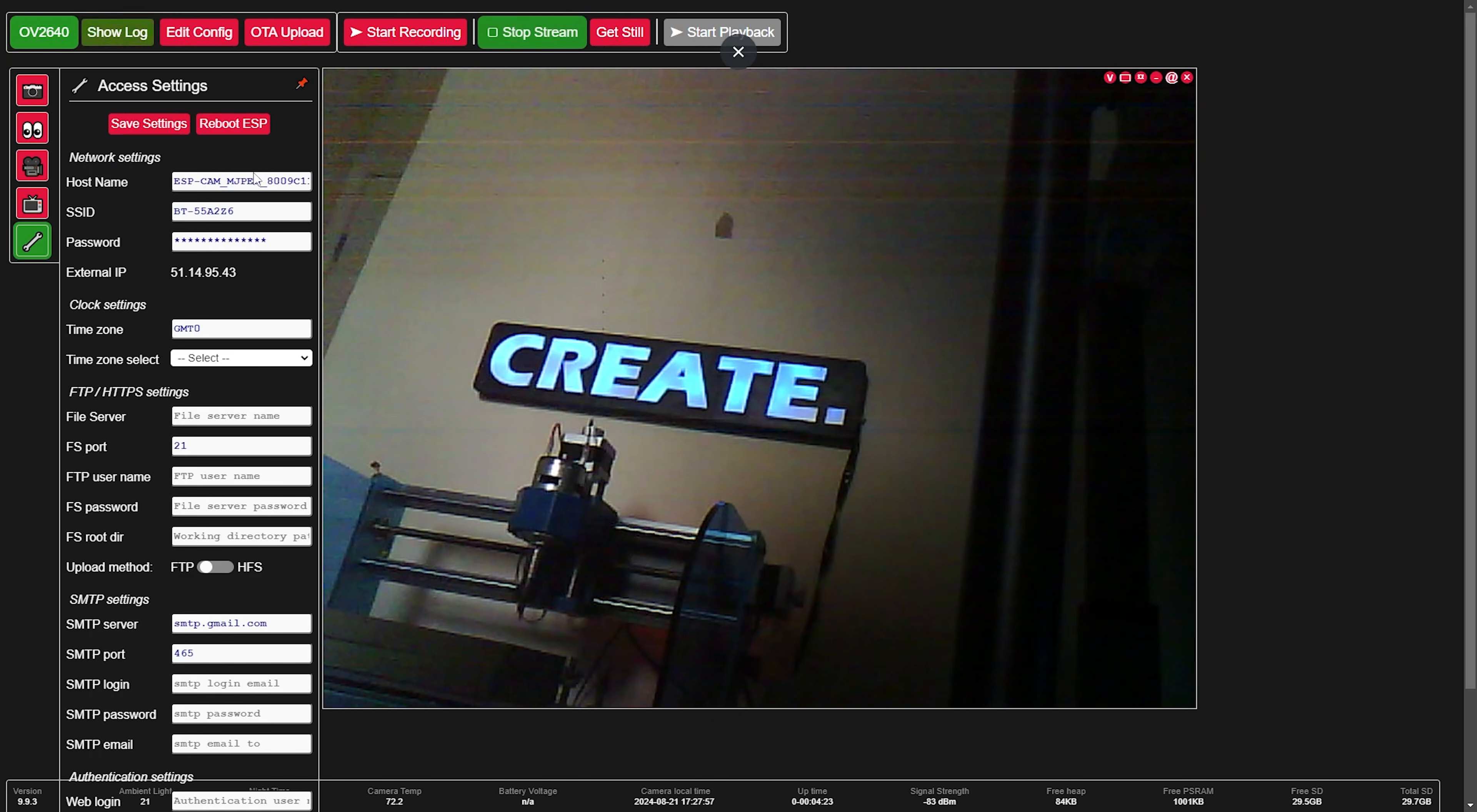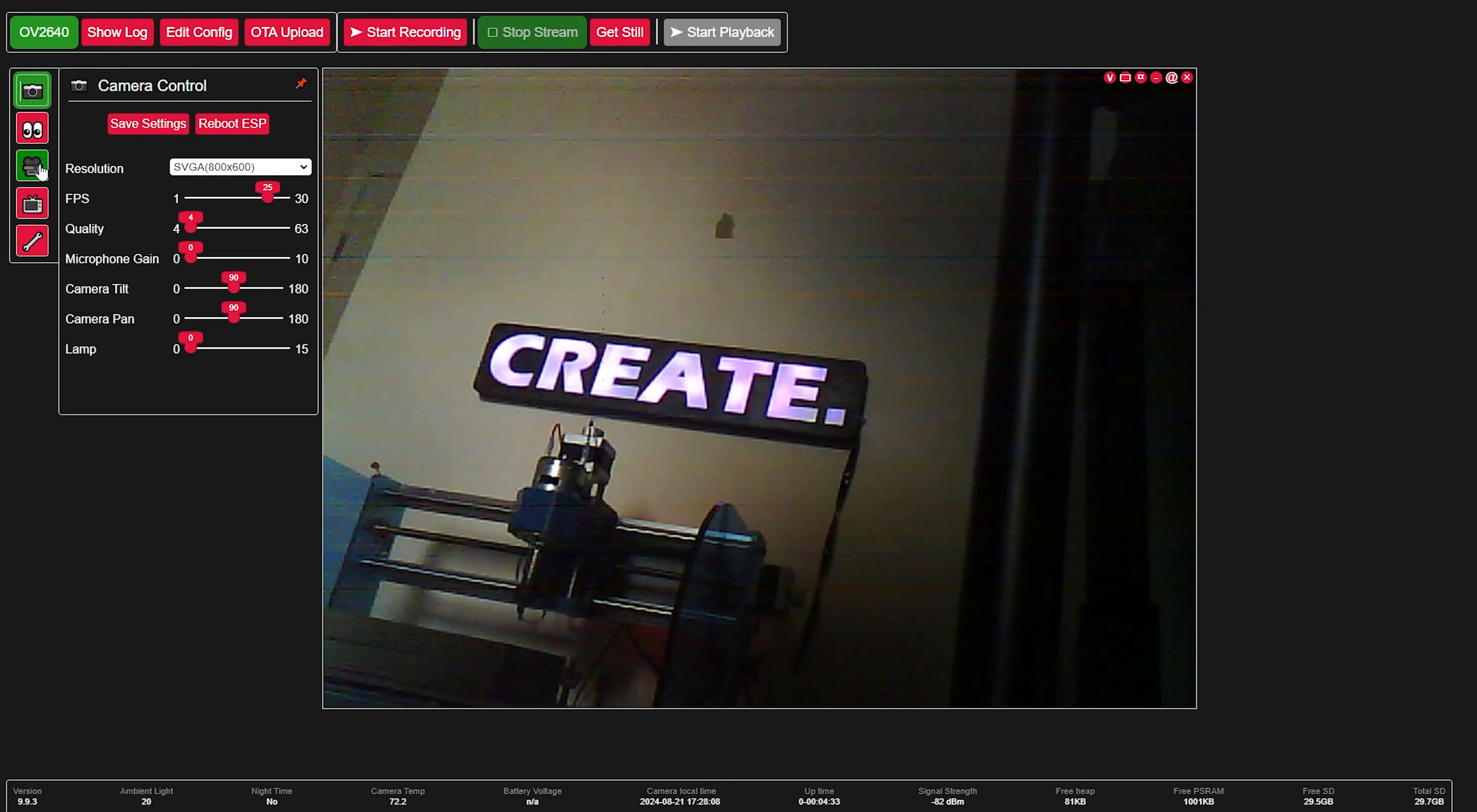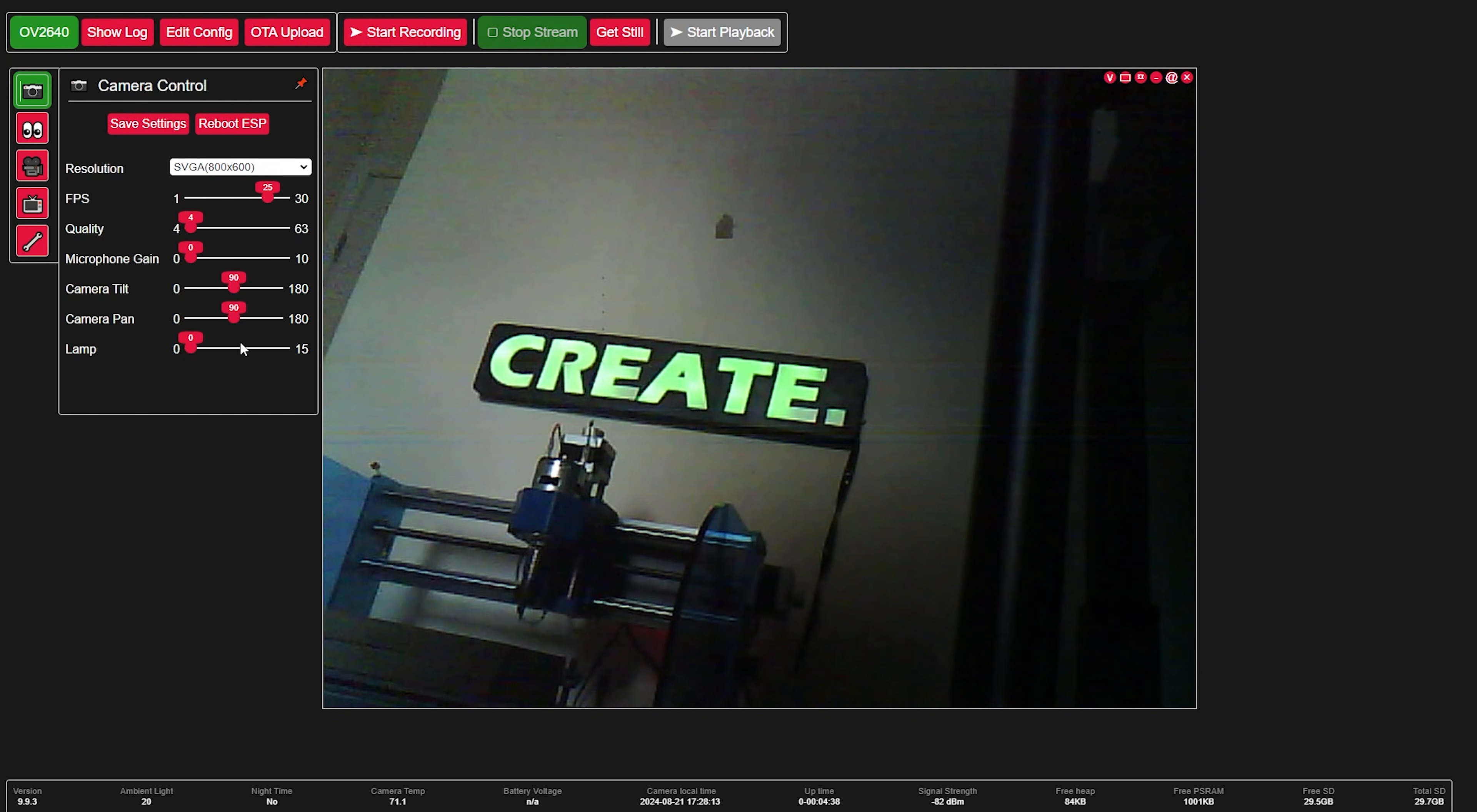Right guys, so the interface this application gives you to work with, that's pretty good. It's quite in depth and there's a lot of ways that you can control the different settings on the camera. So for example here you can control the resolution, the frame rate, quality, and even turn the LED on and off.